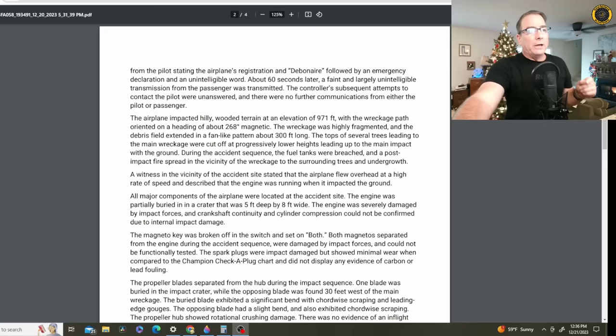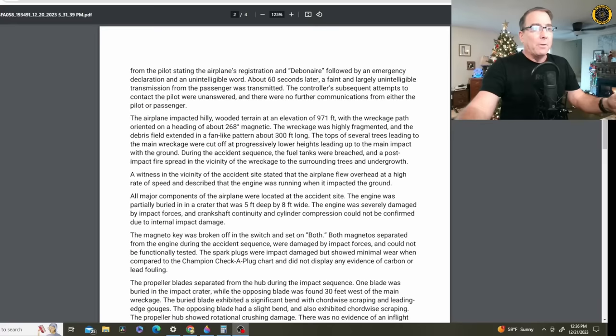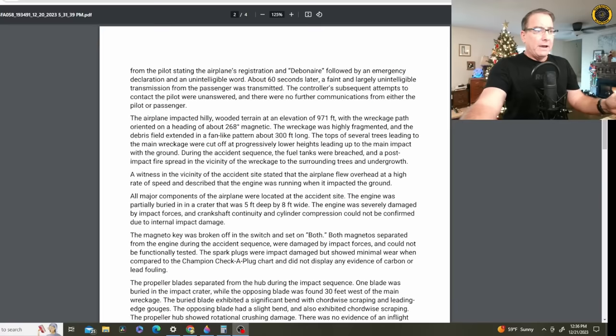All major components of the airplane were located at the accident site. That's the four corners they always talk about. So it did not come apart in mid-air. The engine was partially buried in a crater that was 5 feet deep by 8 feet wide. The engine was severely damaged by impact forces.